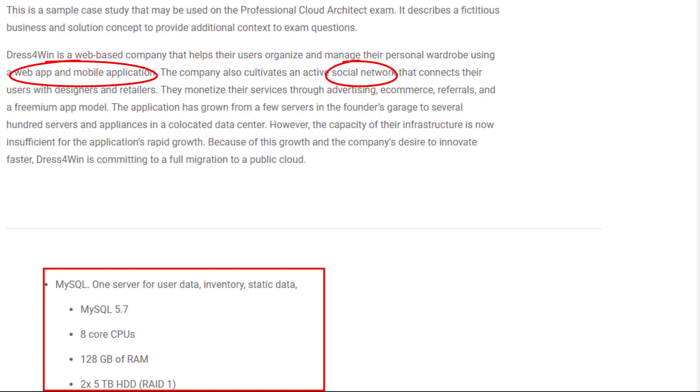Dress4Win has web and mobile applications. So I will use Cloud Filestore for the mobile backend. Since Cloud Filestore offers offline support for mobile and web, you can build responsive applications that work regardless of network latency and internet connectivity.